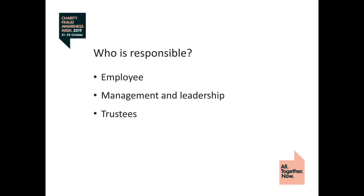One researcher put it this way: if top management does not uphold and prioritize high ethical standards, employees are likely to commit fraud. Employees closely watch the behavior of their leaders, and that informs their own behaviors as well. The trustees are not exempt — they likewise have a responsibility similar to managers, as they provide oversight over the charity's operations.